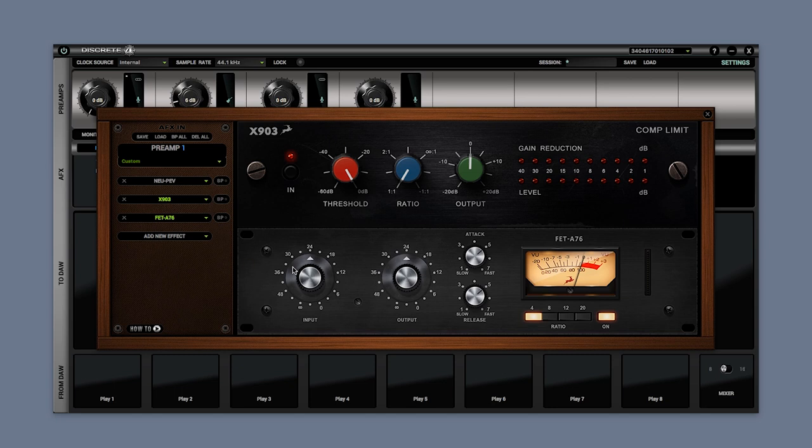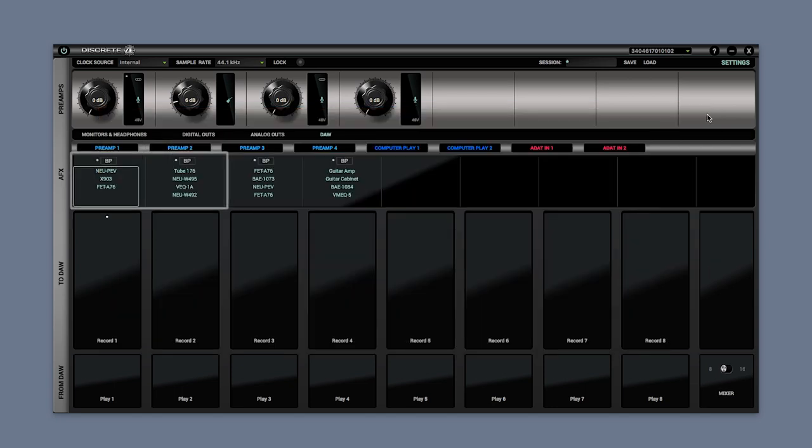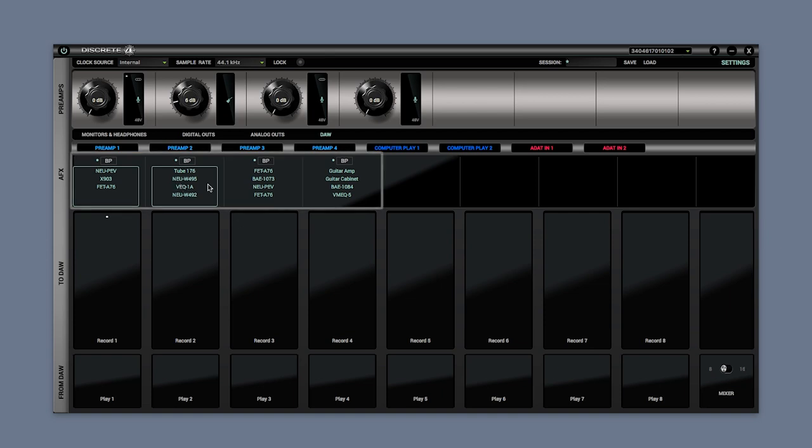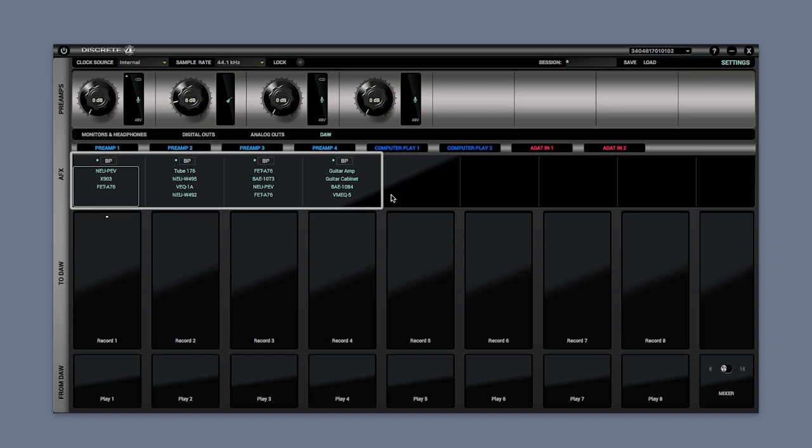By default the AFX are only available on the very first two channels of the Discrete Four. After activating the premium upgrade pack, the AFX can be available on the first four channels.